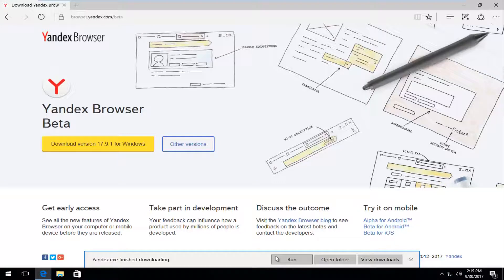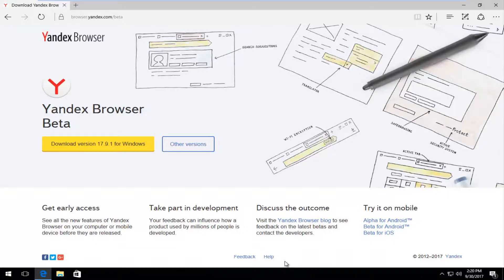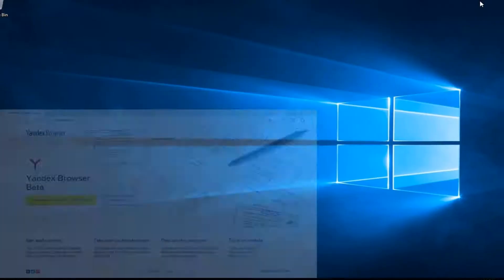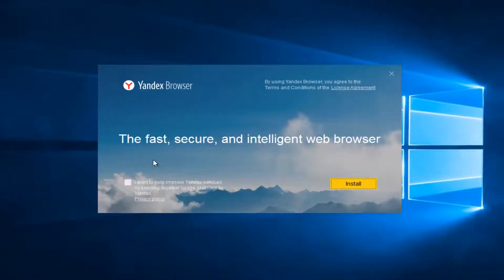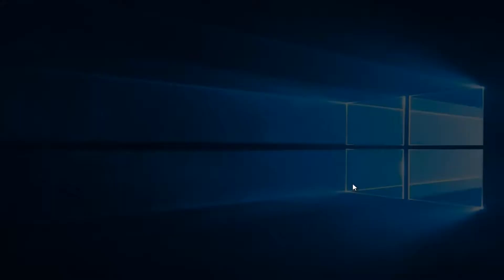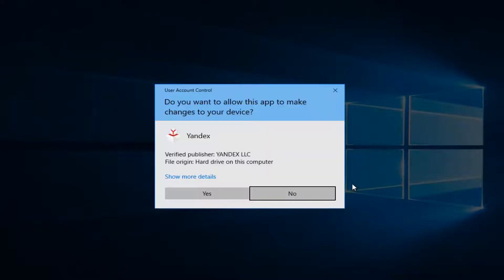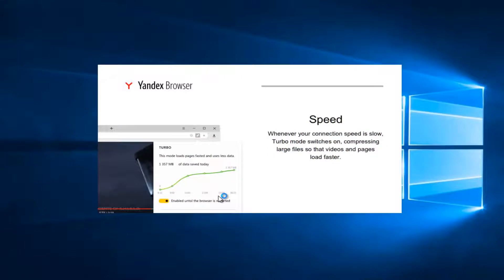The Yandex executable has finished downloading. Depending on what web browser you're using, it might look a little bit different. You want to select run once it's finished downloading, and you can close out of the web browser at this time. Click on the install button, and if you receive a user account control window, you want to select yes.